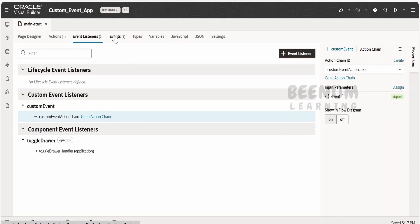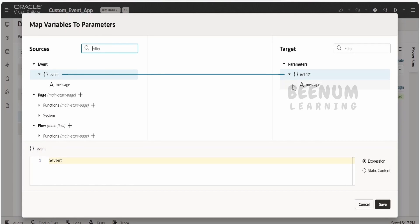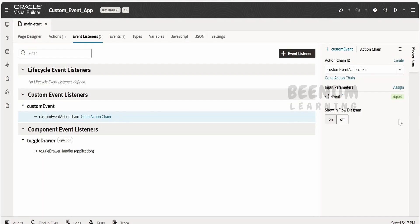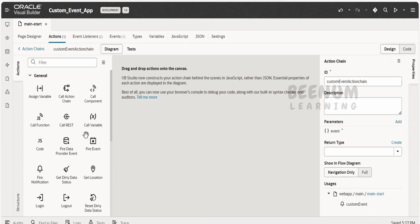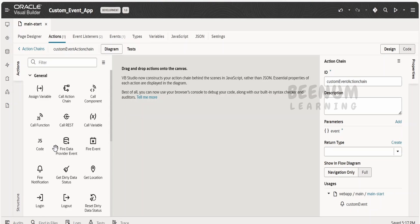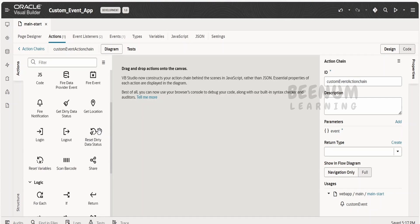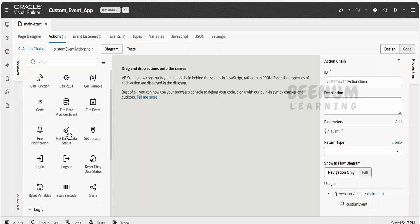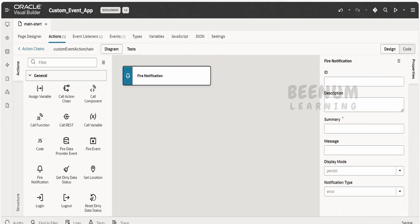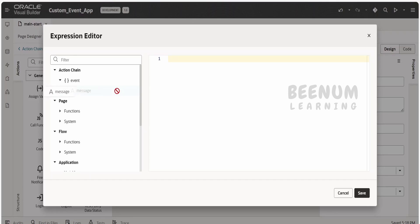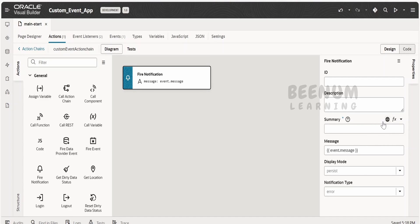Now we define what the custom event should do when it is called, using this action chain. Since we created a message payload parameter when creating the custom event, it can be mapped here — it will be mapped automatically, but if not, you can map it manually. As it is already mapped, we are not modifying it. Whenever someone calls this custom event, I want to send a notification to the user. In your case it could be a more complex scenario where you update multiple applications when the user performs some task.